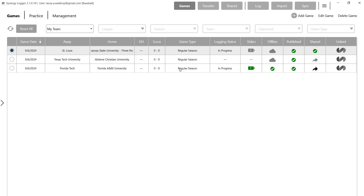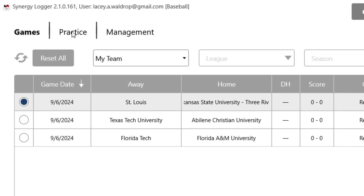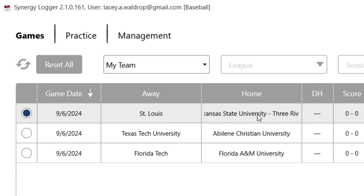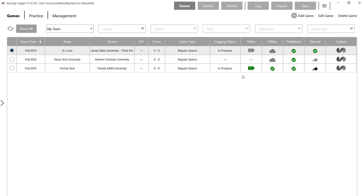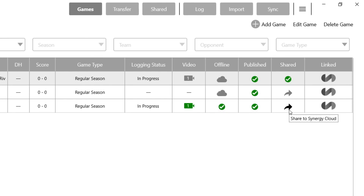Let's take a look at what it actually looks like to do that within the app — it's very simple. You can see here I have a couple of games. Just to note, you also can share your practice footage as well, so you have both options. What we also want to look for, to make sure that our video is prepared to share, is this black arrow here.